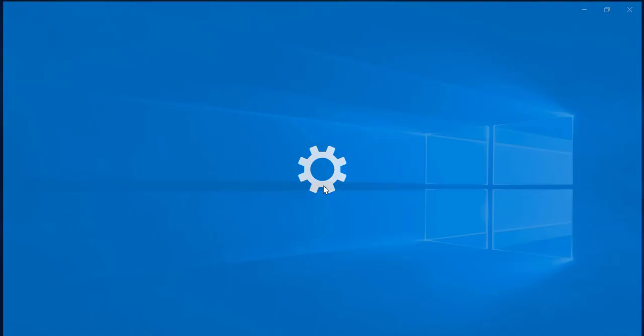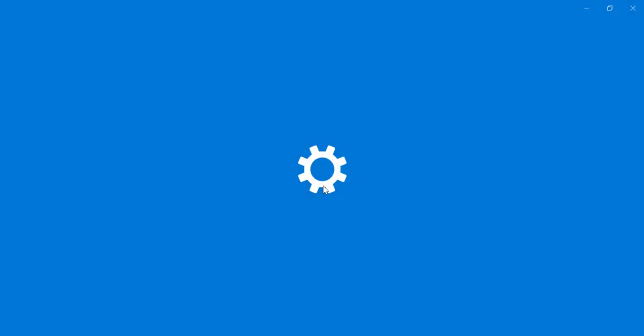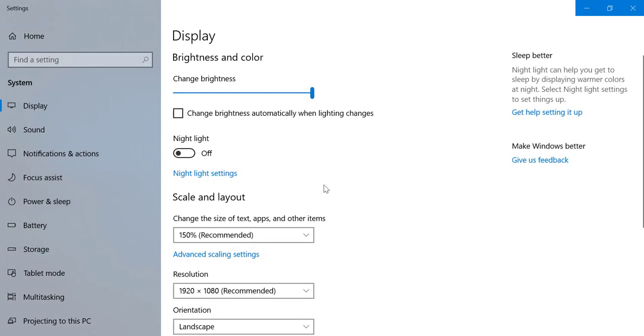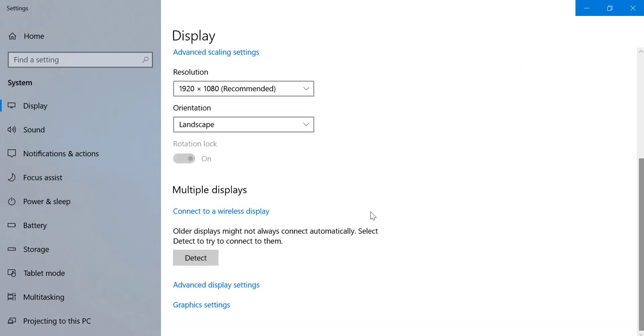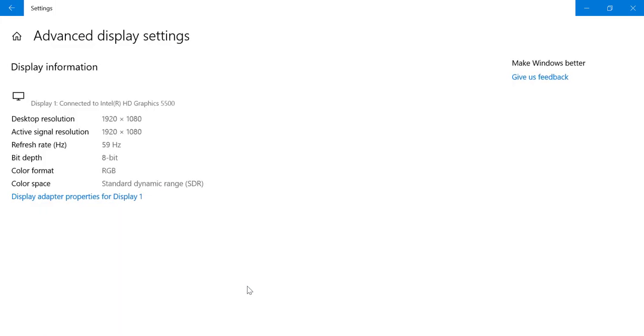Now scroll it down and click on advanced display settings. Here we have some general information like which graphic card we have connected, which is Intel HD Graphics 550.